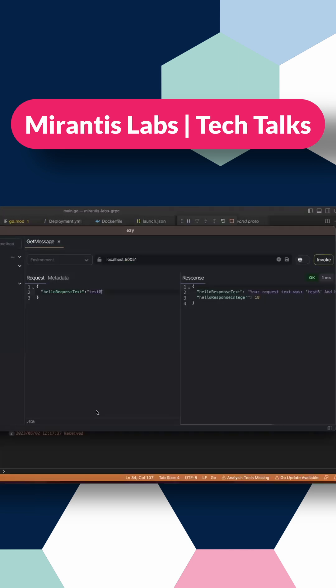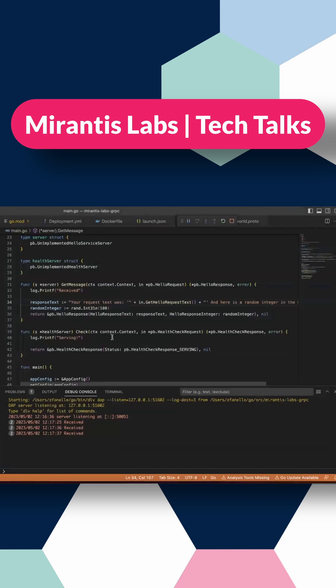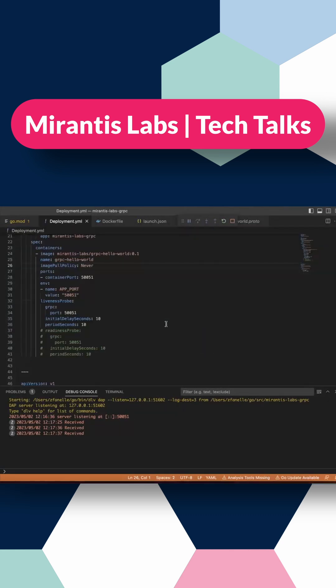So next, what we're going to look at is what this looks like on Kubernetes. The main thing that you'd want to focus in on or what's going to be different with gRPC is something called this liveness probe right here.